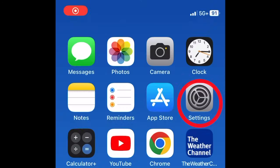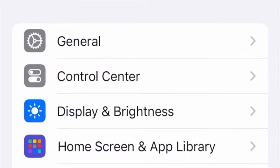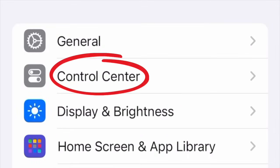First, go to Settings. Next, scroll down to Control Center and click it.